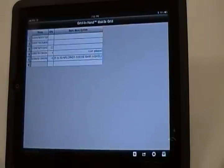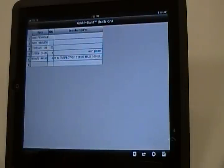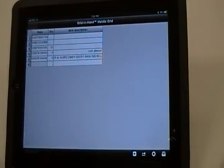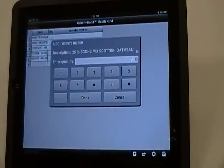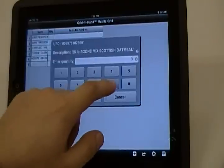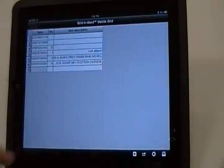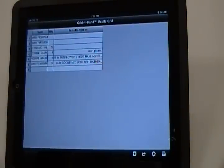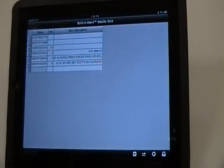With the Mobile Order feature of Mobile Grid, you can set up the iPad and easily make restocking orders, even when there is no Internet access available while making the order.